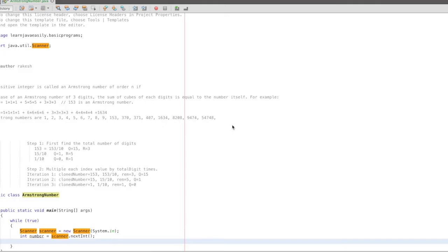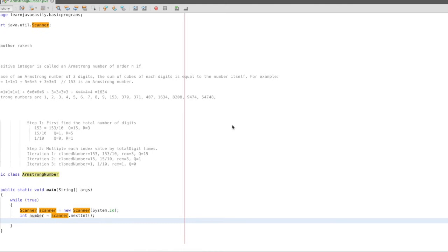Hi friend, this is Rakesh. We are going to talk about a program called Armstrong number.